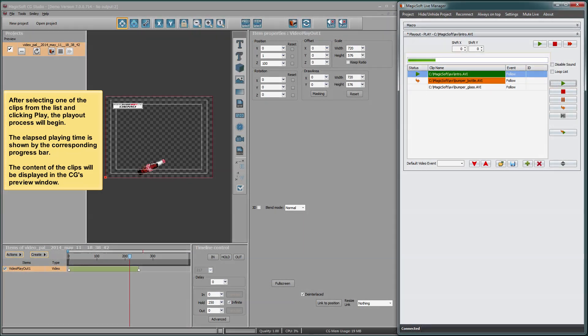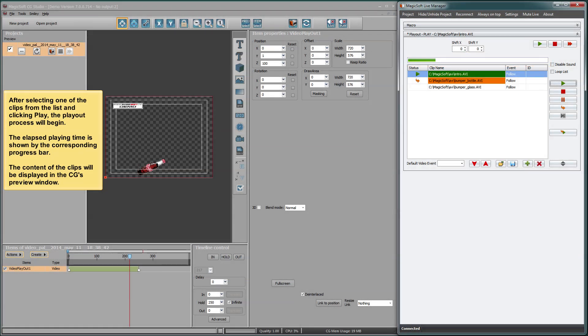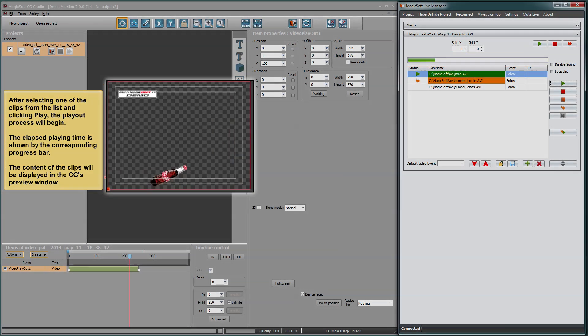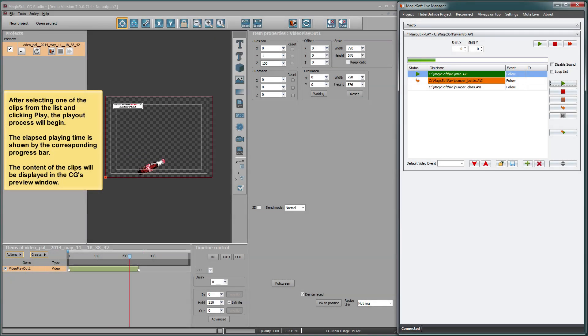The elapsed playing time is shown by the corresponding progress bar. The content of the clips will be displayed in the CG's preview window.